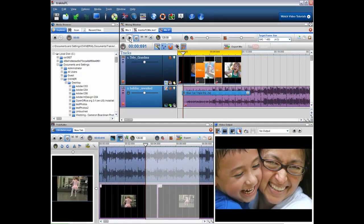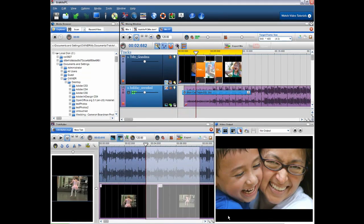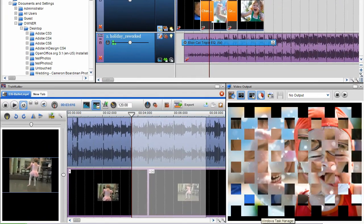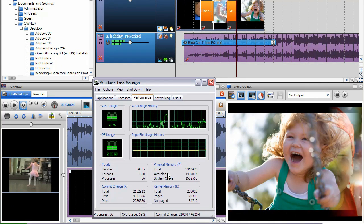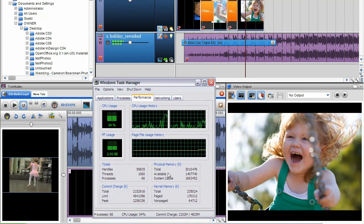What's more, you don't need a top-of-the-range PC to run TrackAxe PC. The software is optimised to run on lower spec machines.